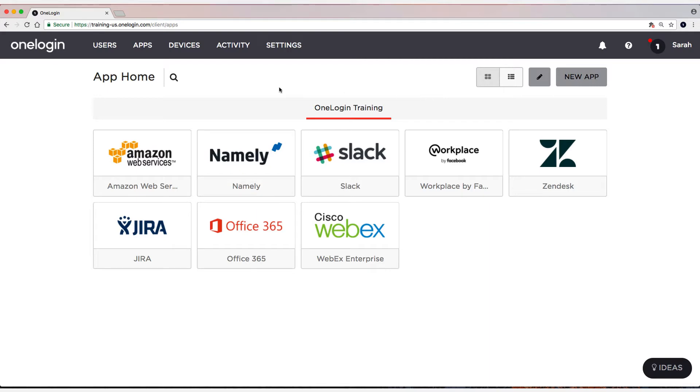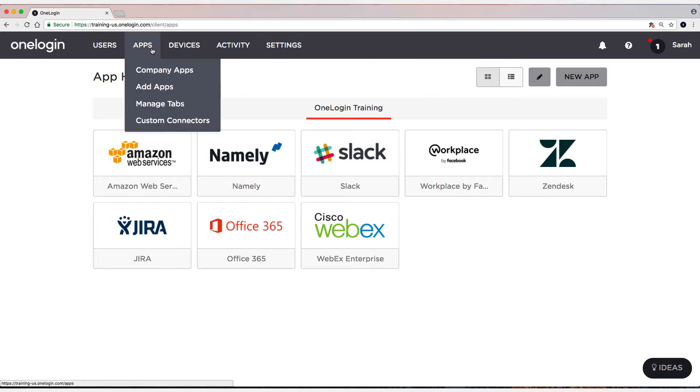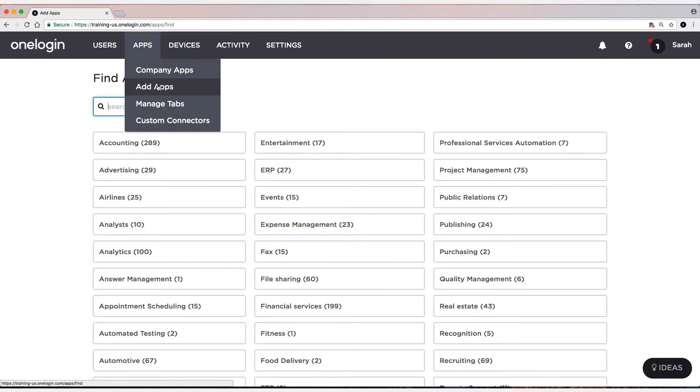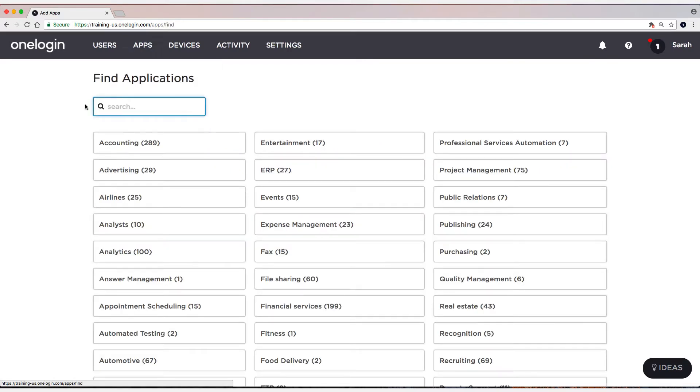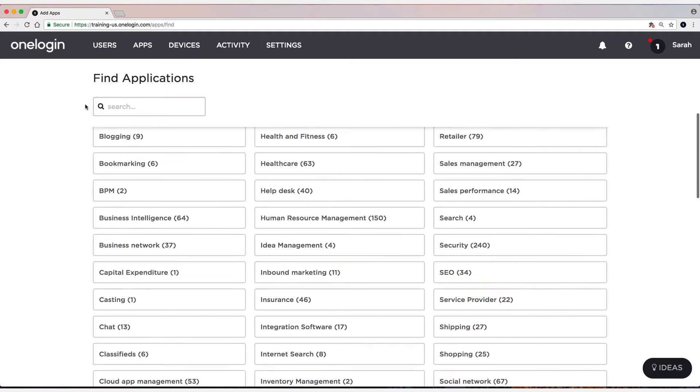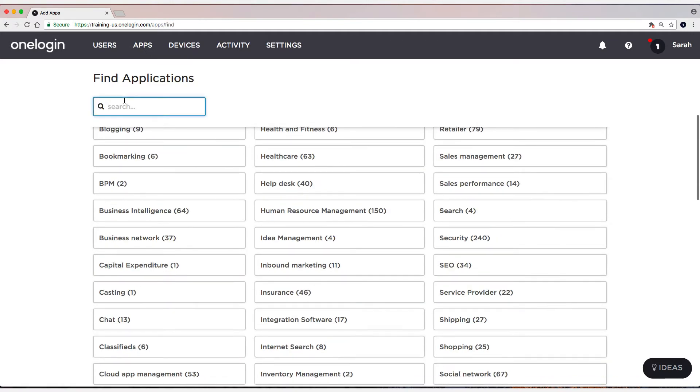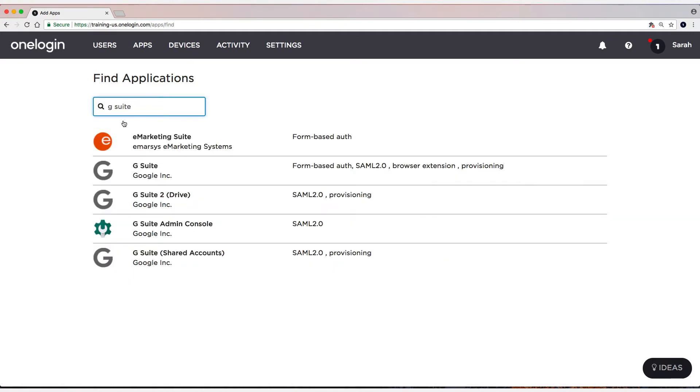So the first thing I'm going to do is head up to Apps and then Add Apps. And I'm going to type in G Suite. I'm going to select G Suite, which is the second from the top.